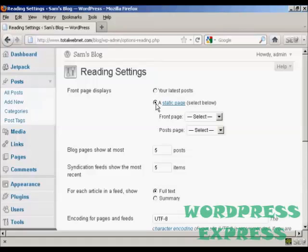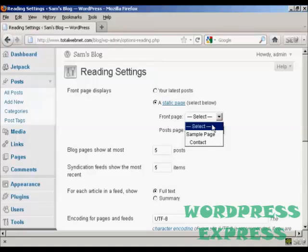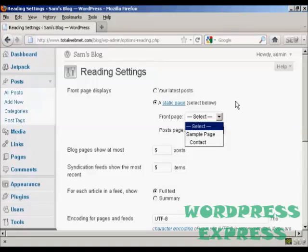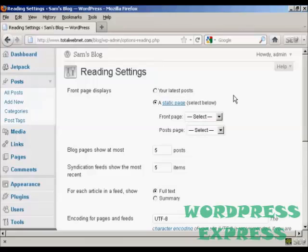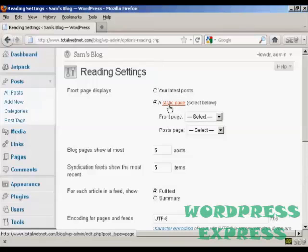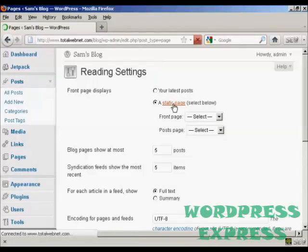I'm going to click on the radio button for a static page, and then you can select from the drop-down menu. There is a sample page already done by default, but if you want to set your own, what you do here is click on this link where it says Static Page,